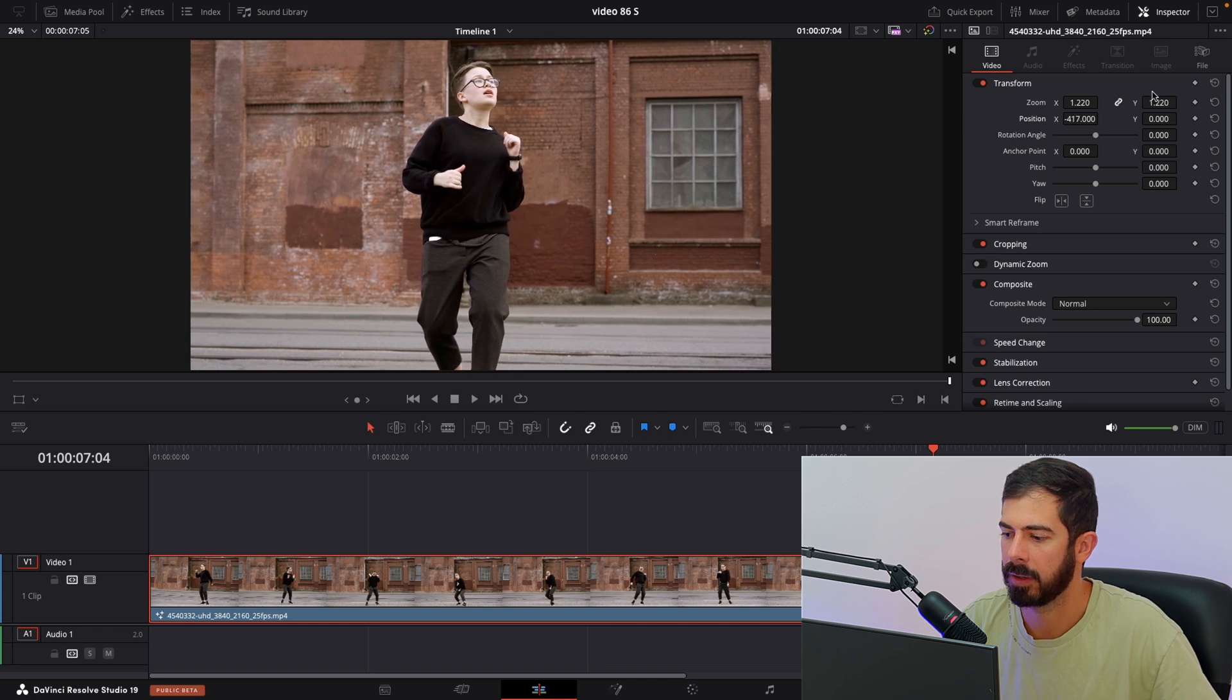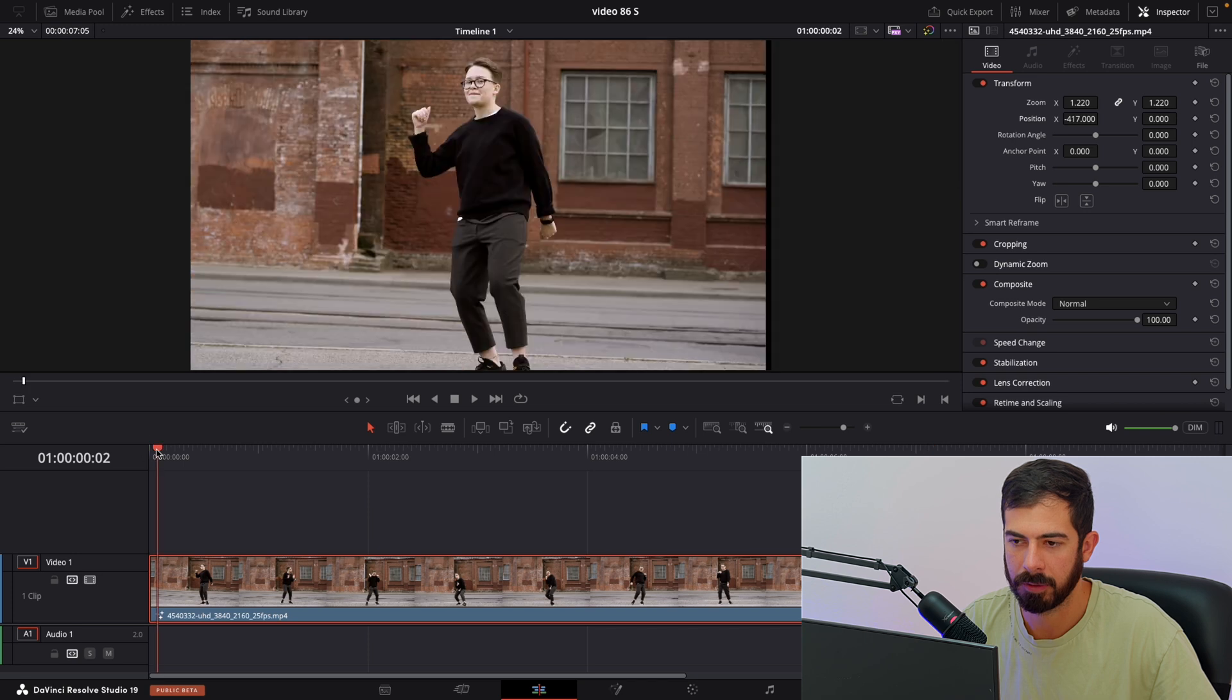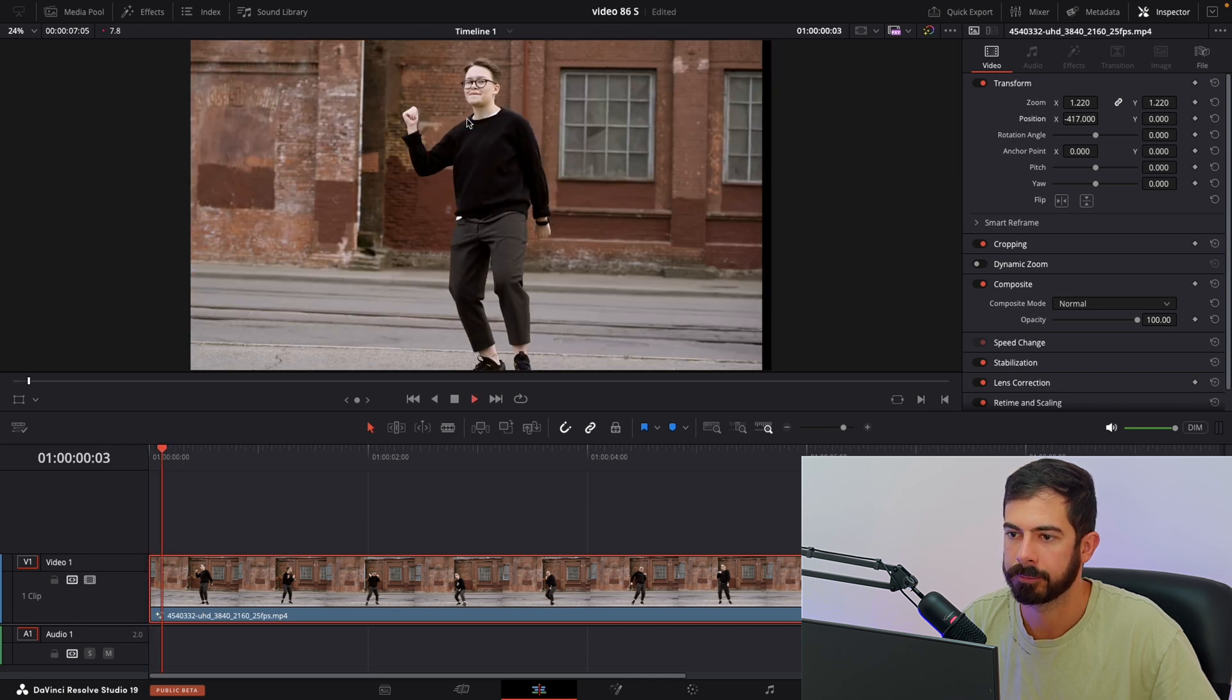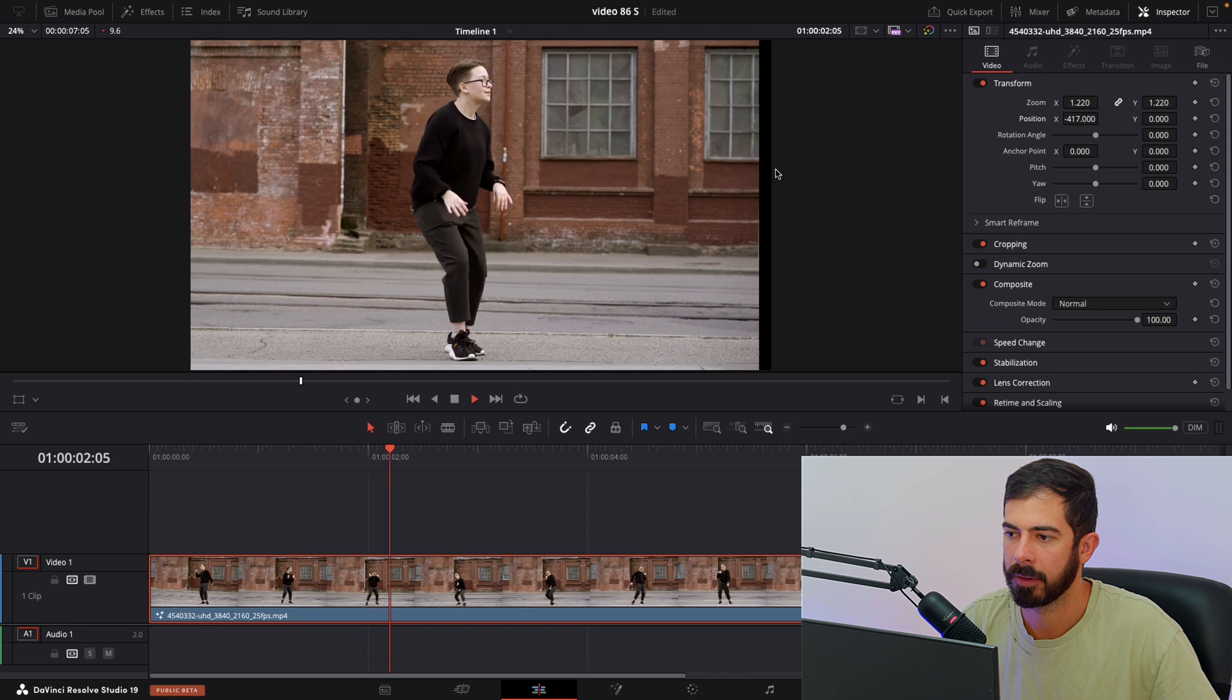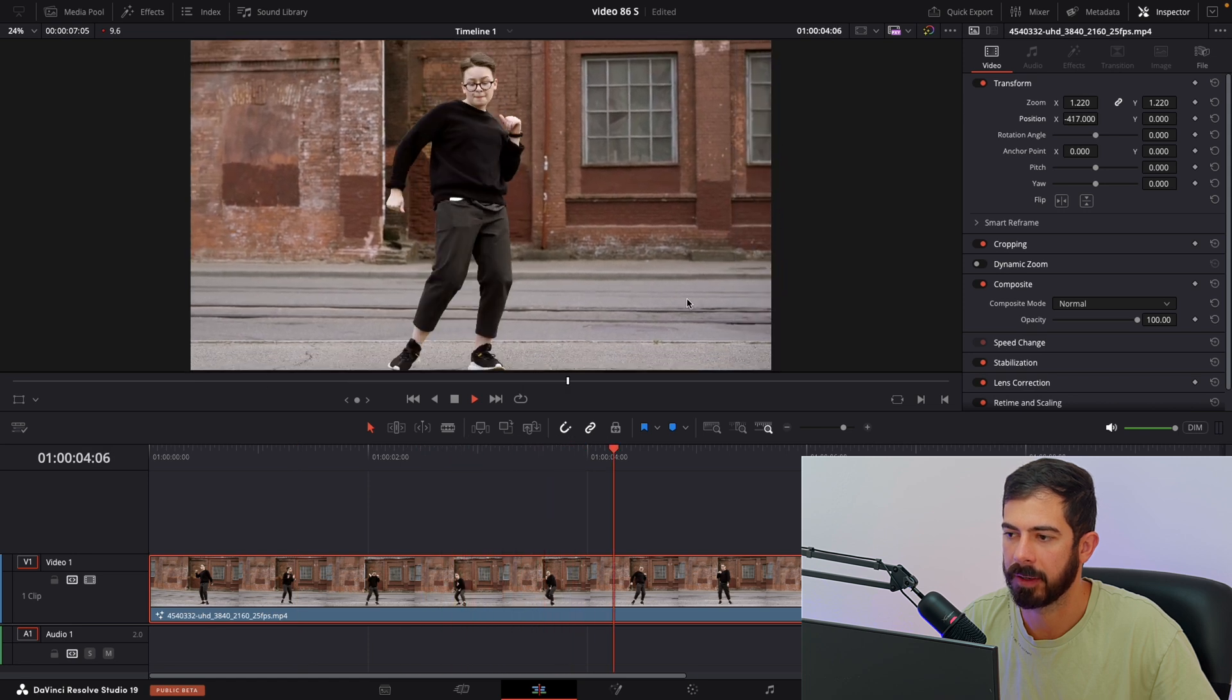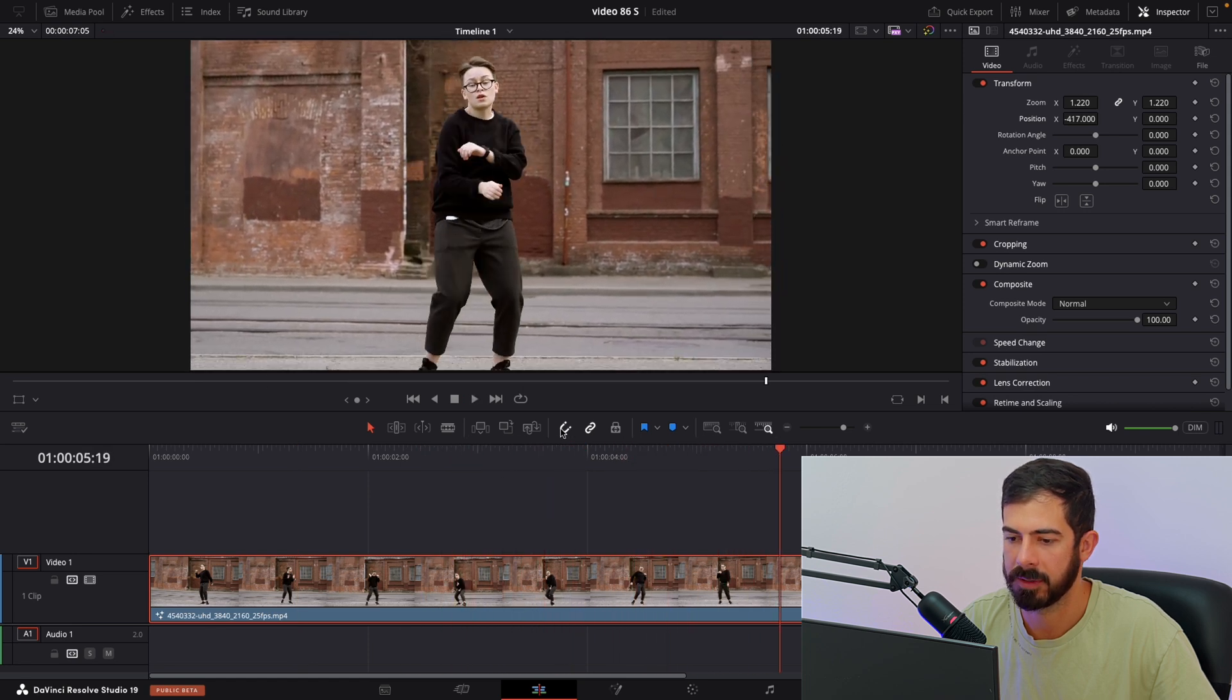And we are done. So let's preview it if we zoomed enough. We have black bars on the side, so let's fix that.